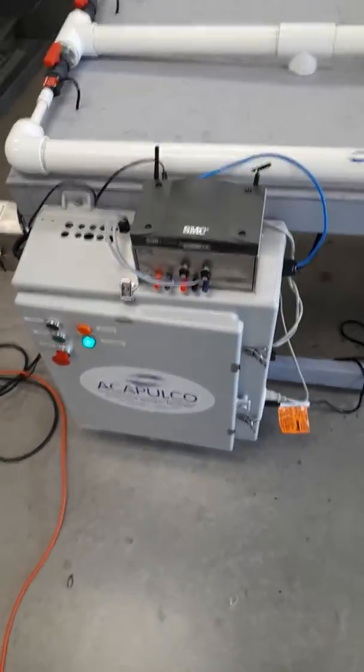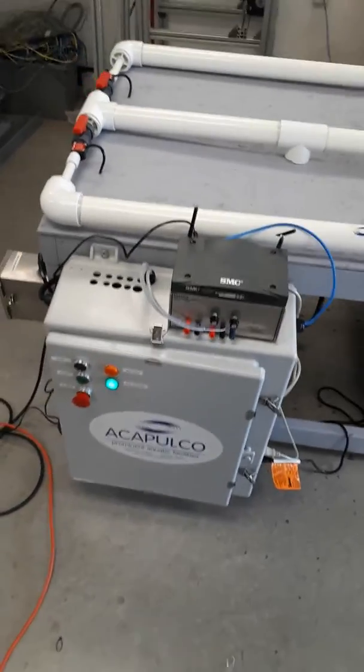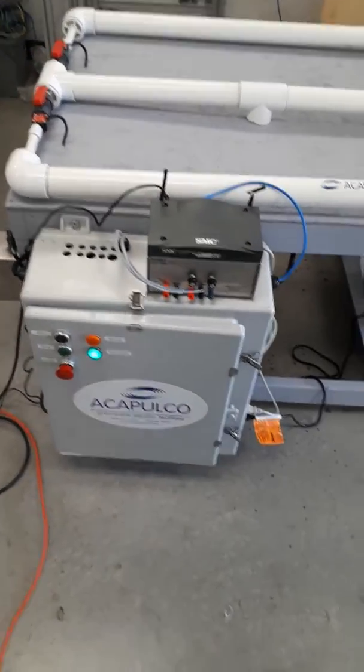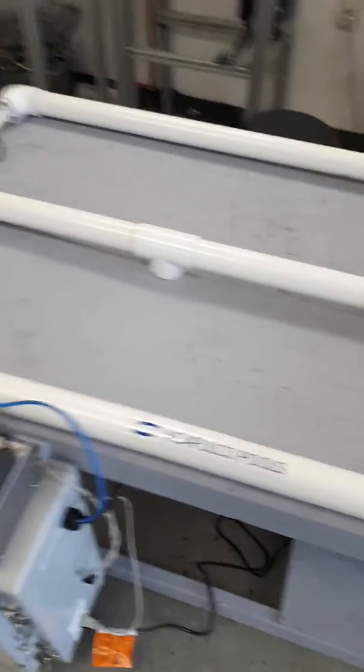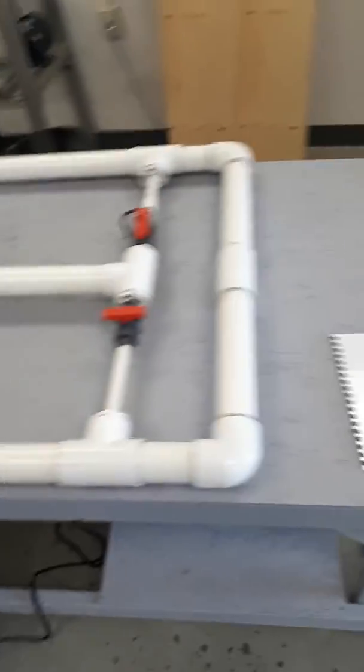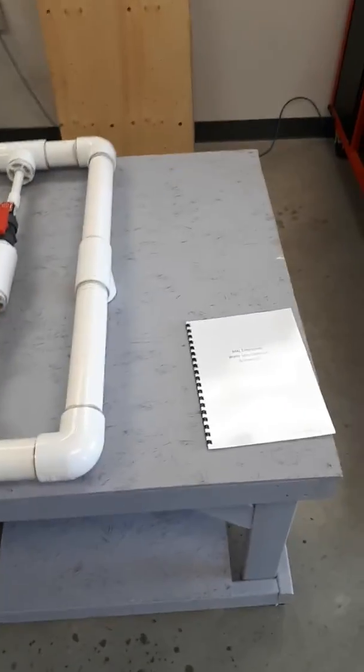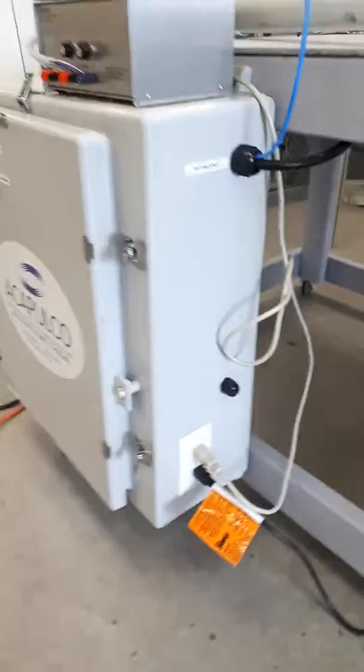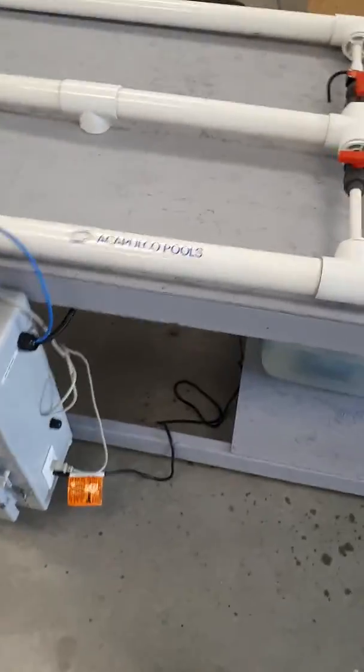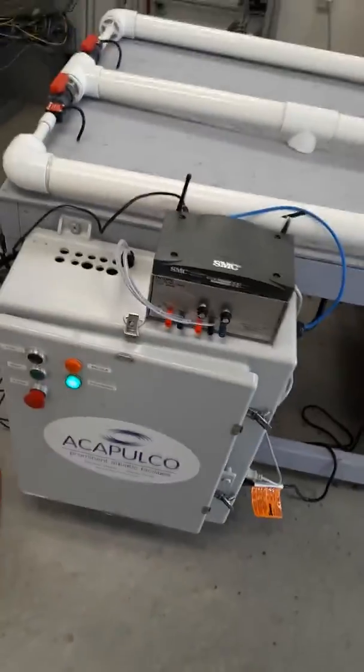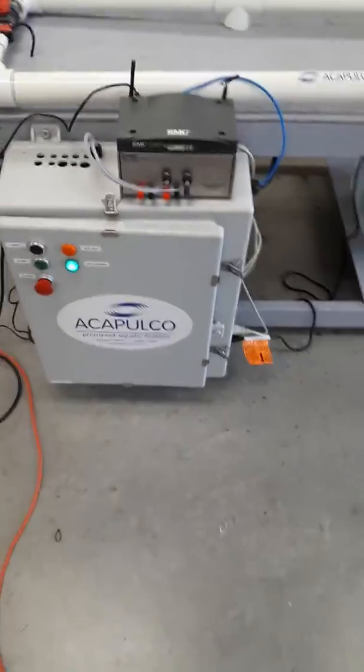Hi guys, this is the water loss detection project that my friends and I did for our final project in year three of electrical engineering technology at Conestoga College. Our project was sponsored by Acapulco Pools and Umbrella Construction, and we thank them for their support.